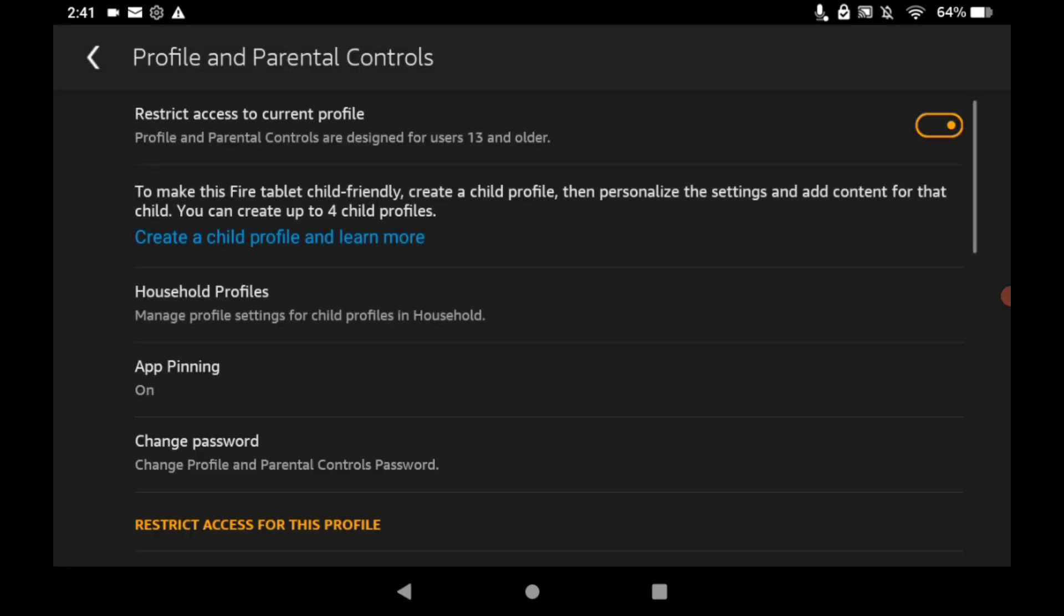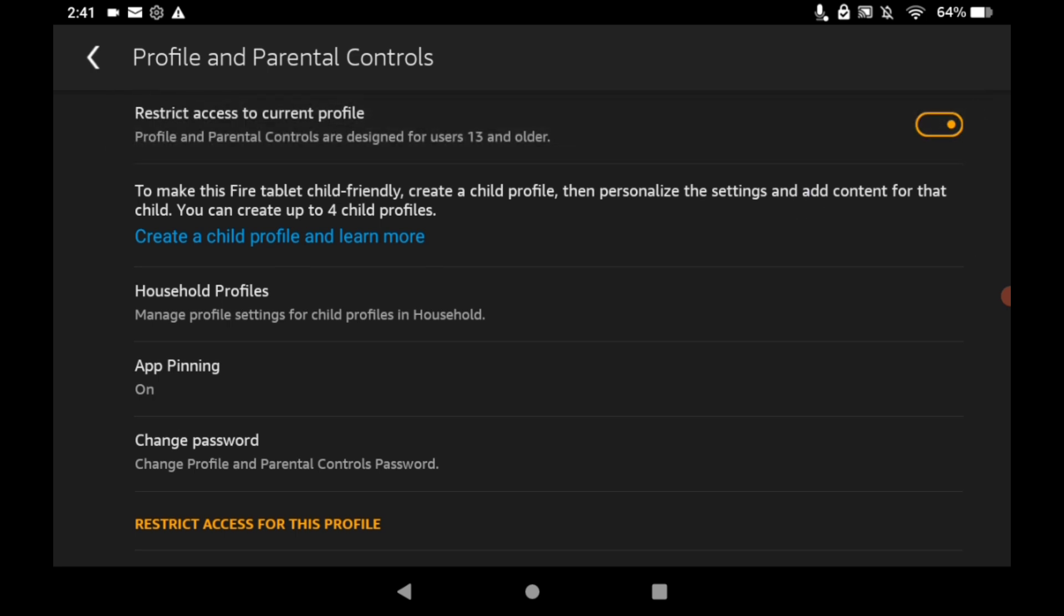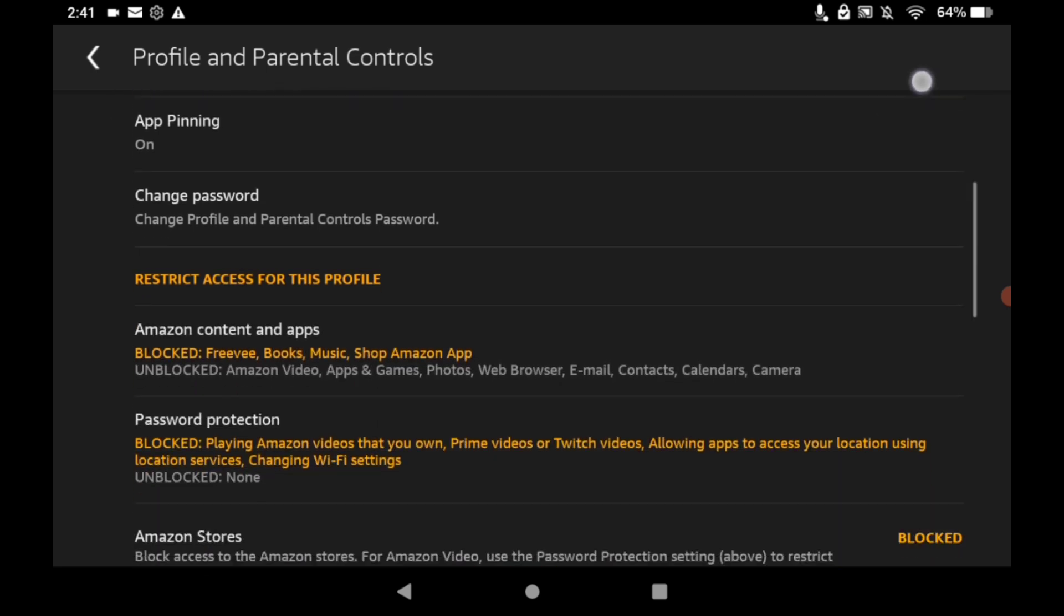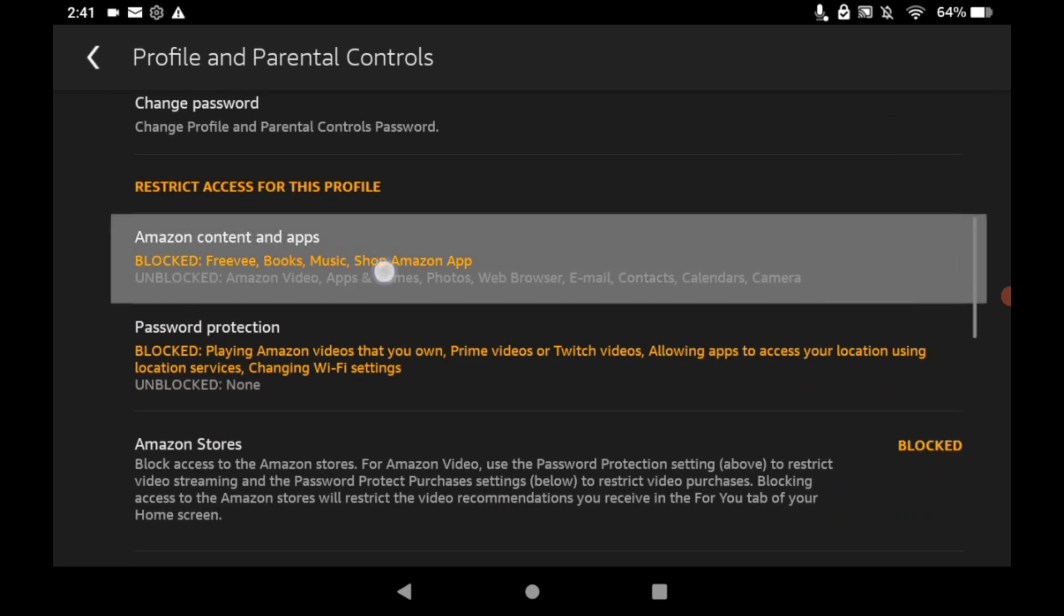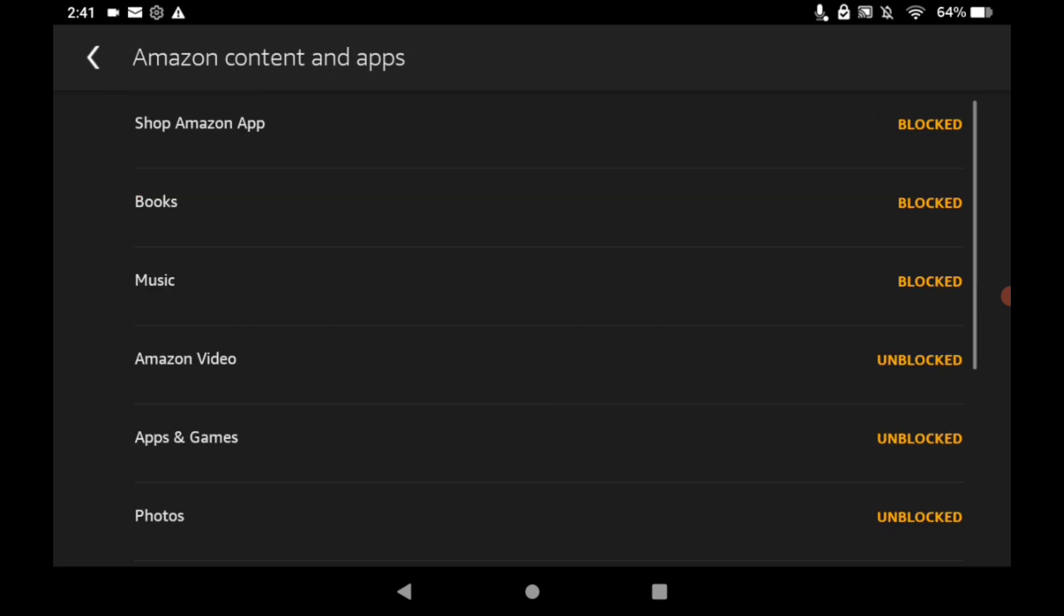So I'm just going to go into my panel here. All you have to do is turn on this little switch here, and then what you want to do is go into Amazon Content and Apps.